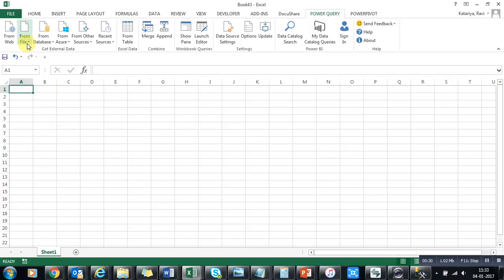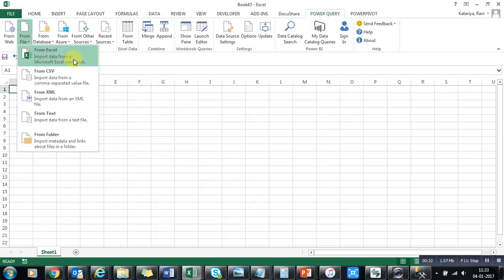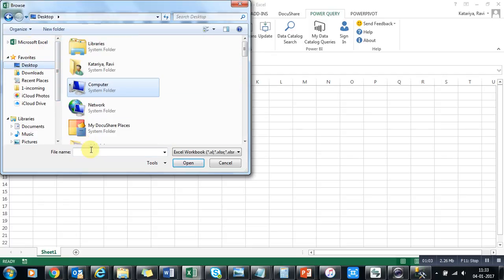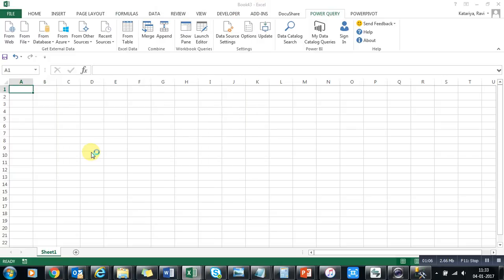The second option available in Power Query is the 'From File' option. What we are going to do is connect an Excel file, add some transformations available under the Transform option in Power Query, load it, and then create some visualizations directly connected to the external data source. Right now I have some sample data as an Excel file, so I'll click on this option and select my sample data.